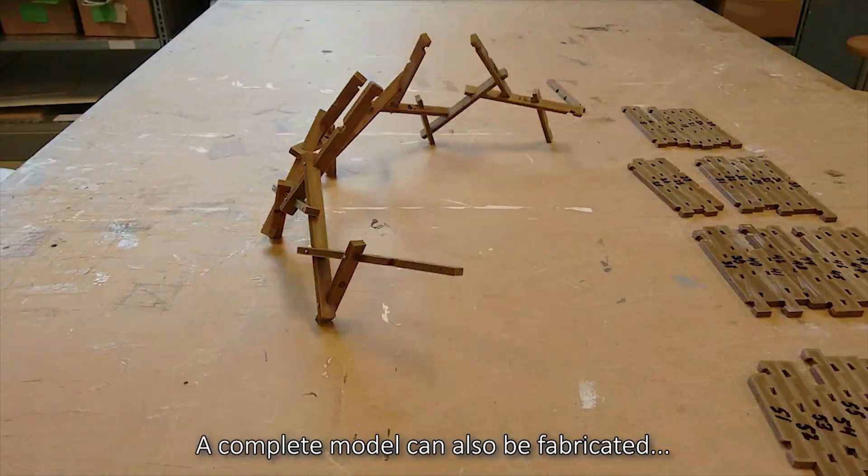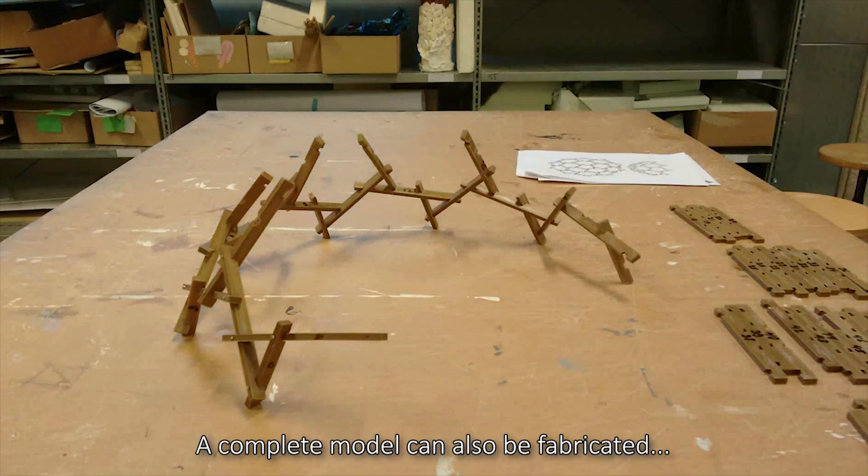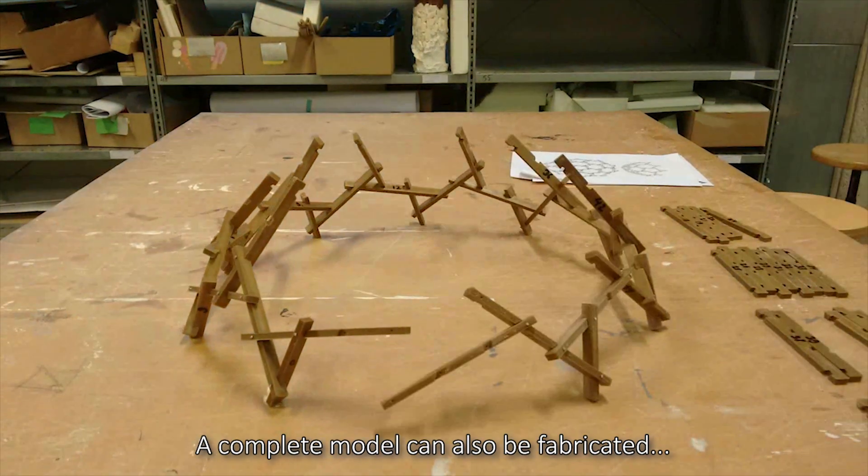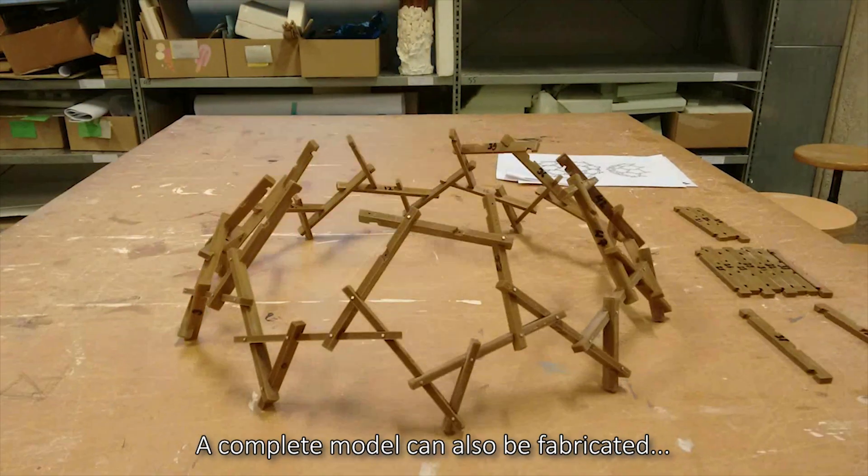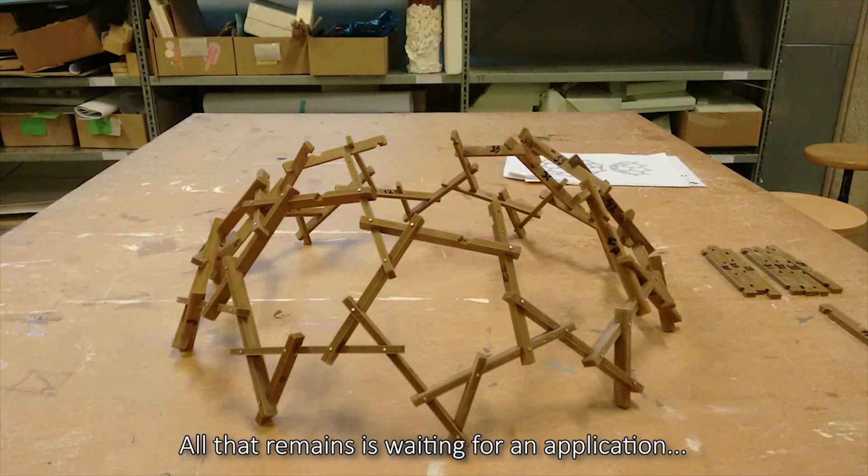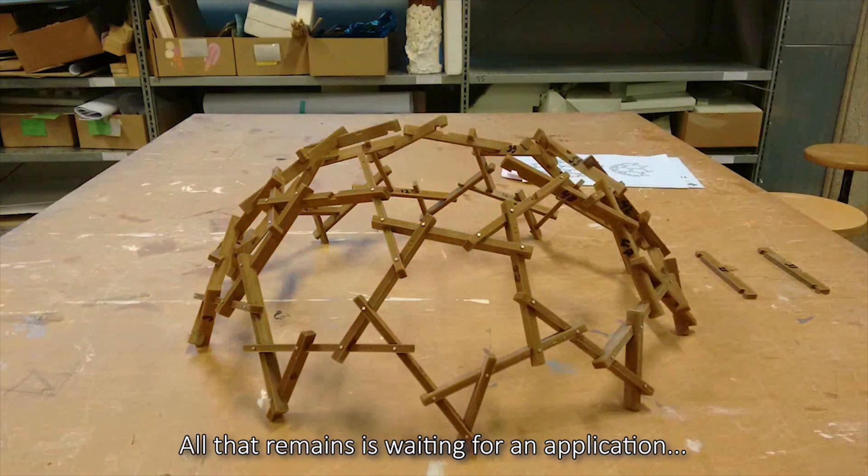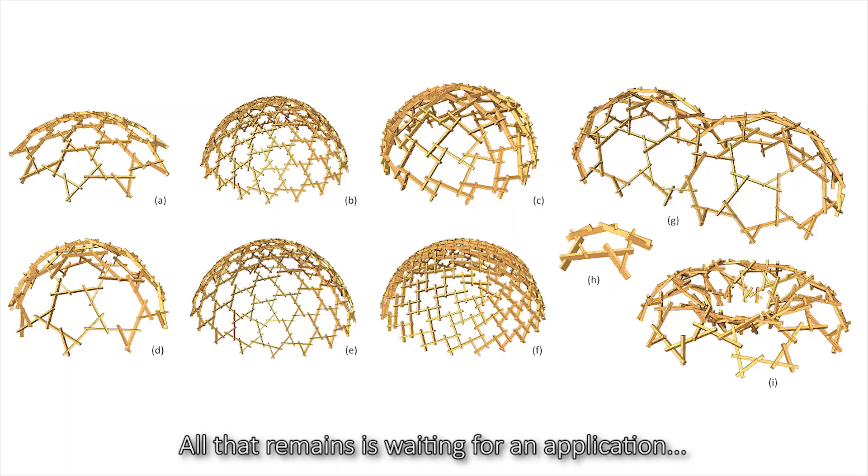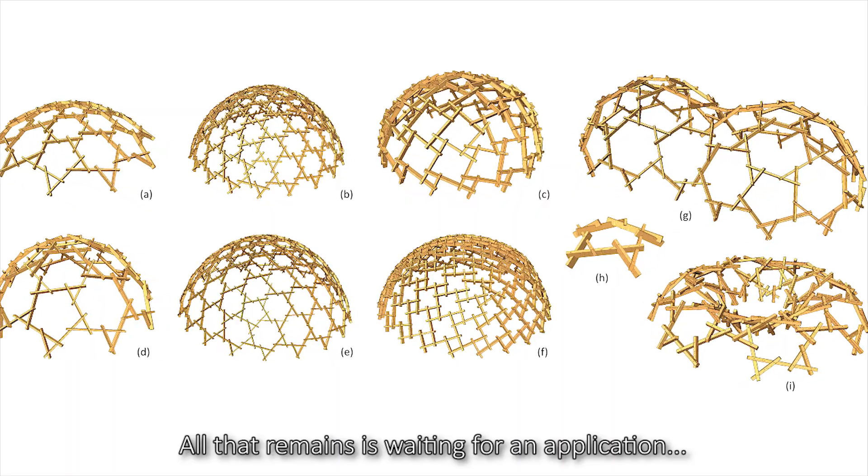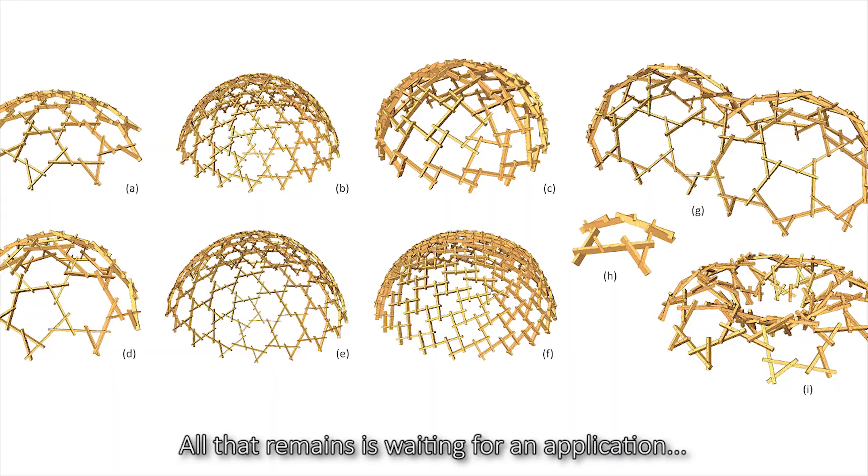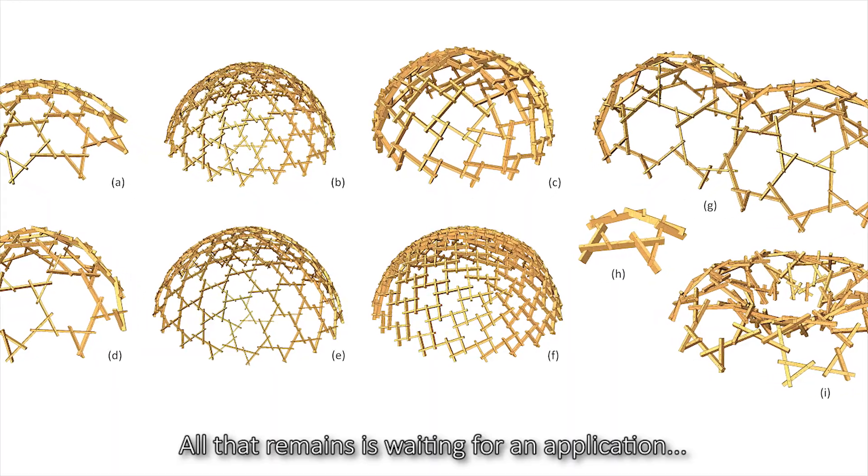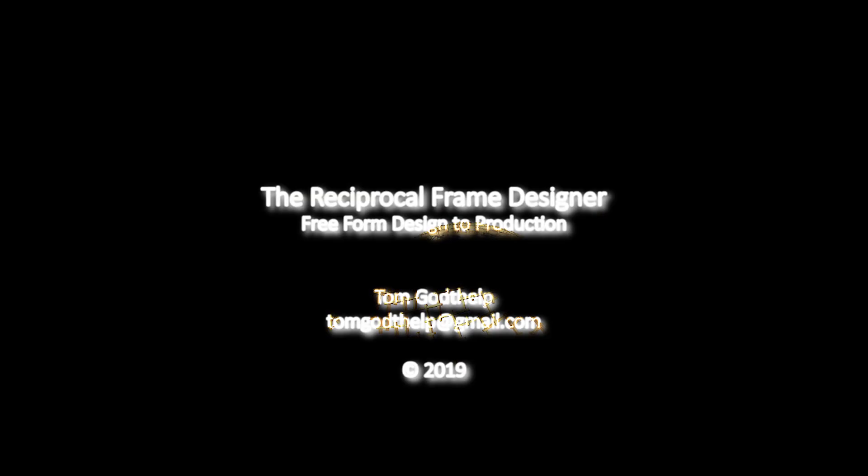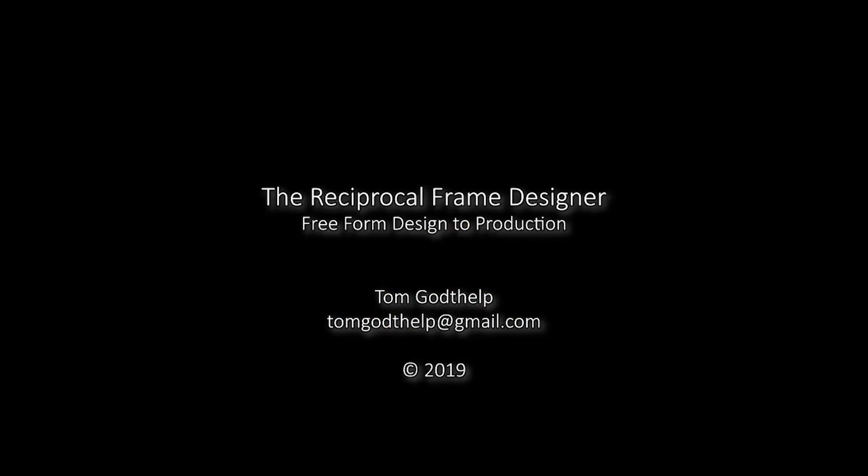A complete model can also be fabricated. All that remains is waiting for an application.